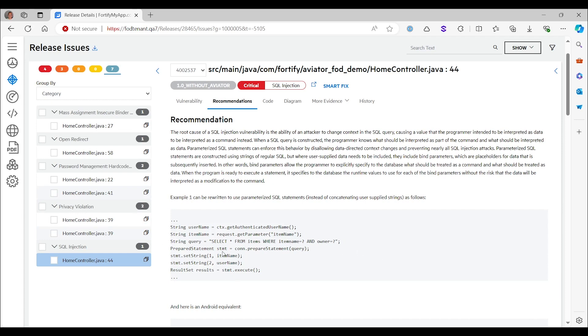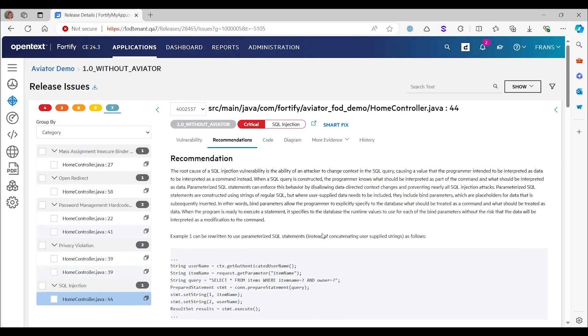So this is not something that you can copy-paste. It's just something that the developer would need to think about, think about how that would apply to their own code, and then manually make that change, which is also a lot of work and a bottleneck in many AppSec programs. So that's all without Aviator.